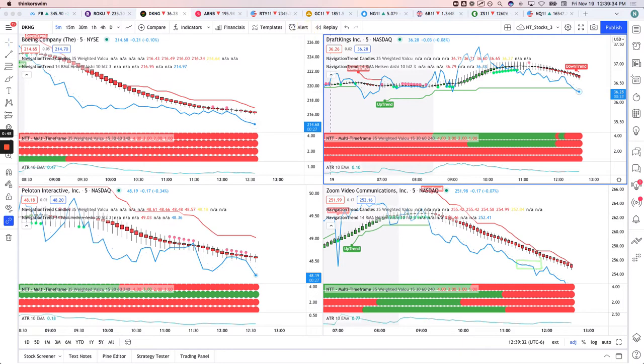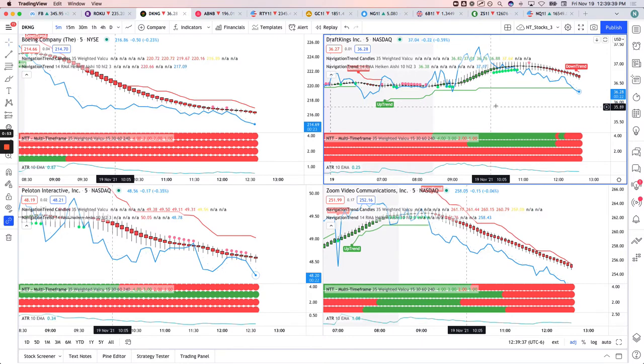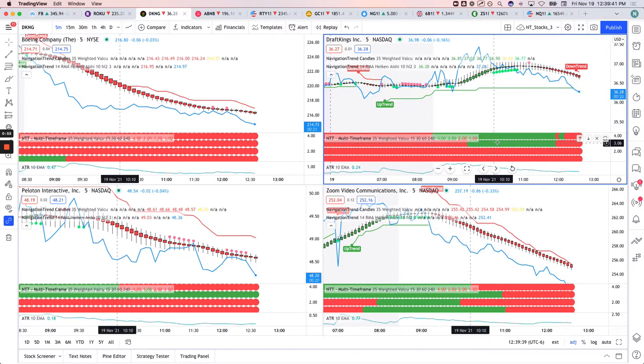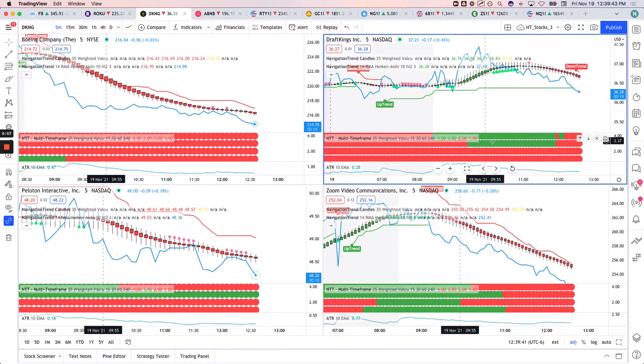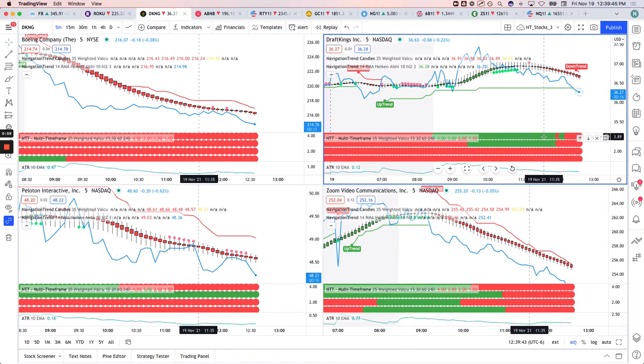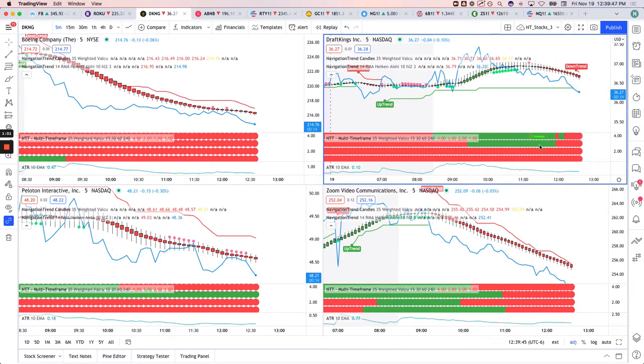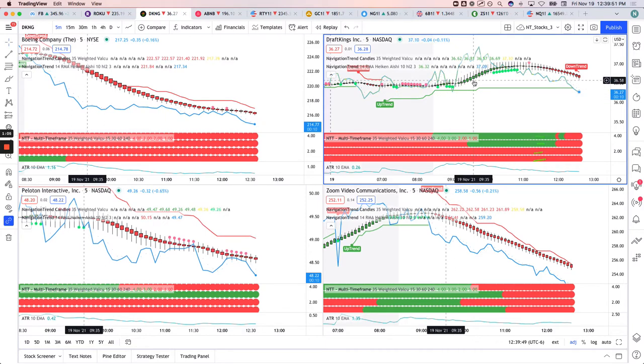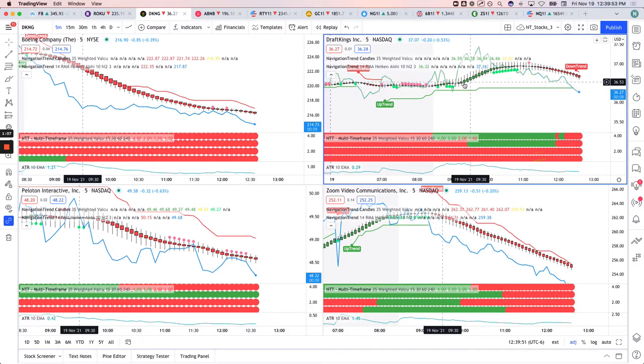Let me show you what we did. So let's start with DK&G. We have this multi-time frame indicator down here below. So this is showing the color of the trend candles on the 15, 30, 60, and 240-minute chart. And then of course, we're trading off the 5-minute like we always do with day trading.